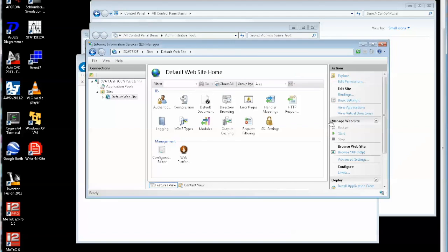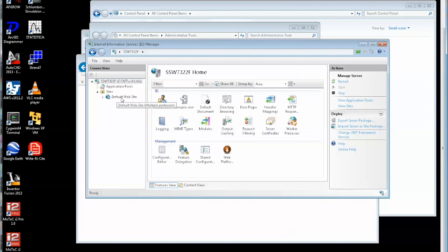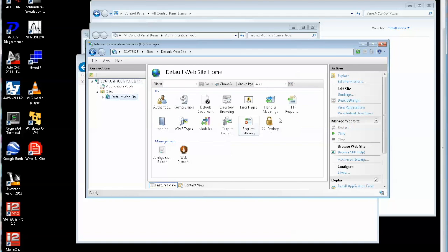I've got to start the whole thing. So if I click on the whole computer there and start the overall server, then I can click on the default website and start that. So that's now running. And if I come back...